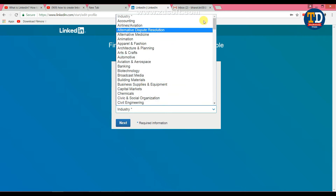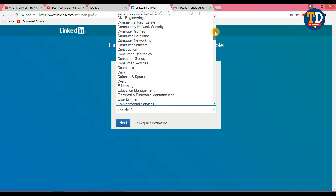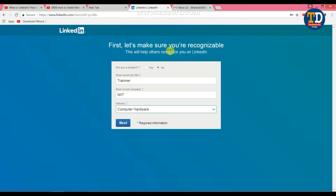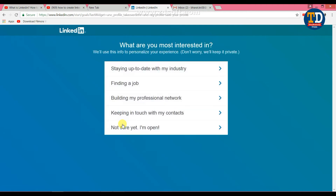Select computer as the industry. Then select next, go to settings, and select the new industry. We can search for the industry and select it.